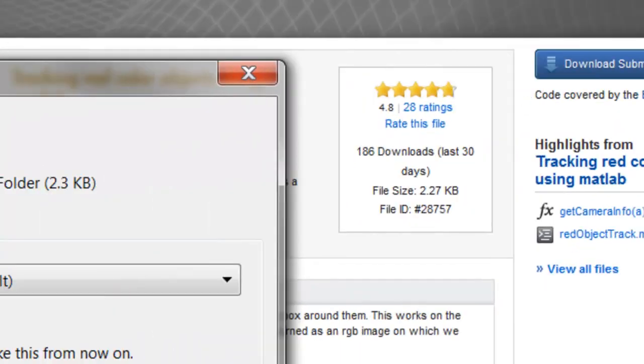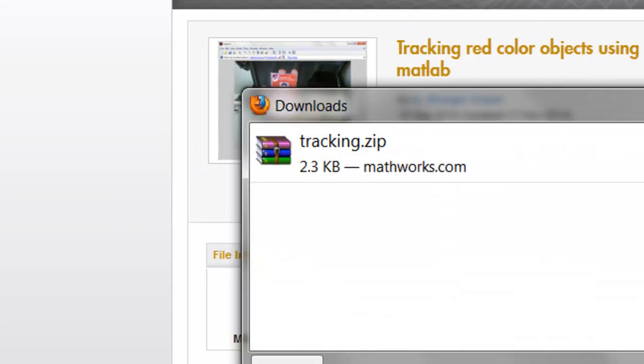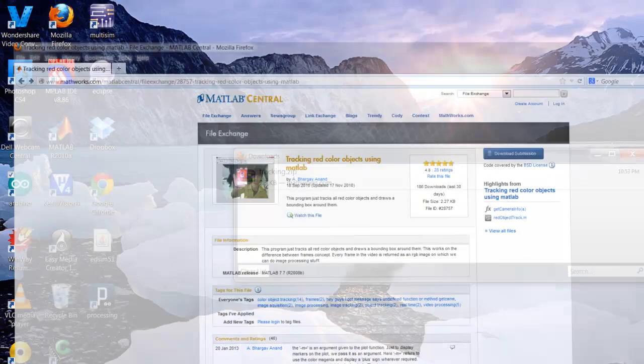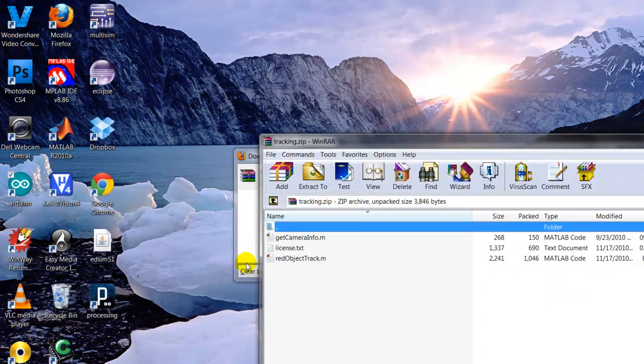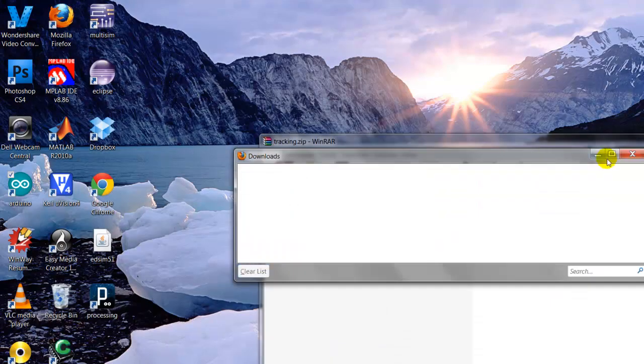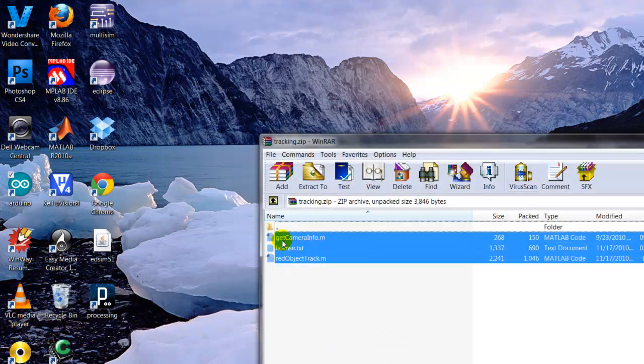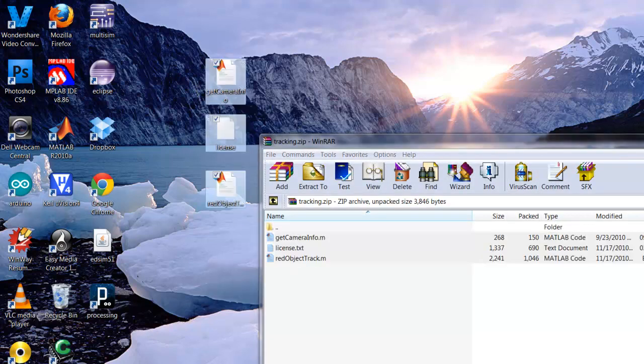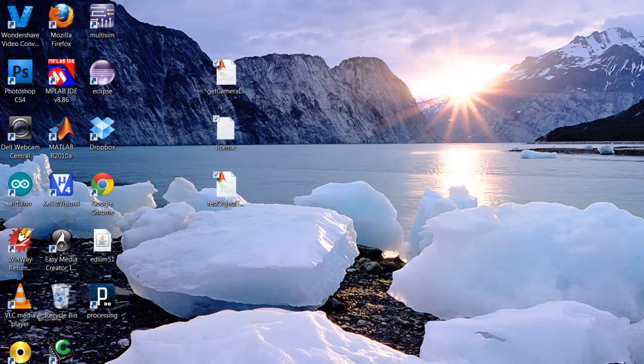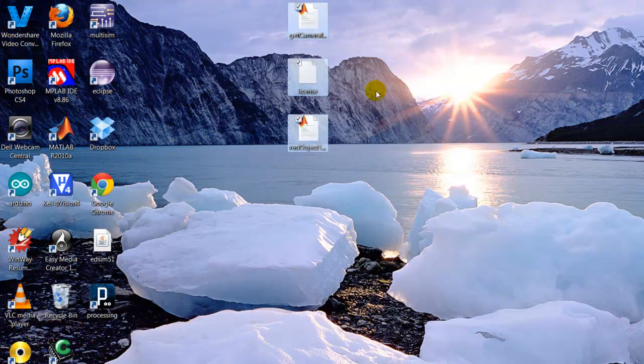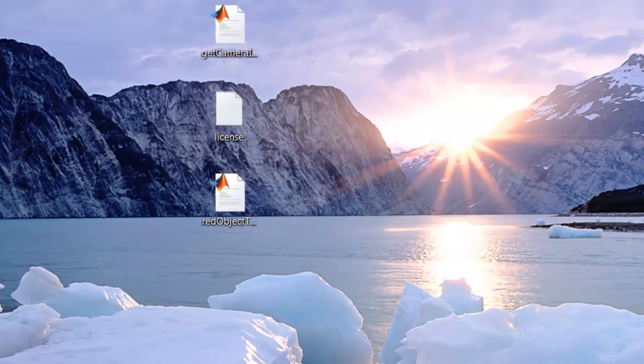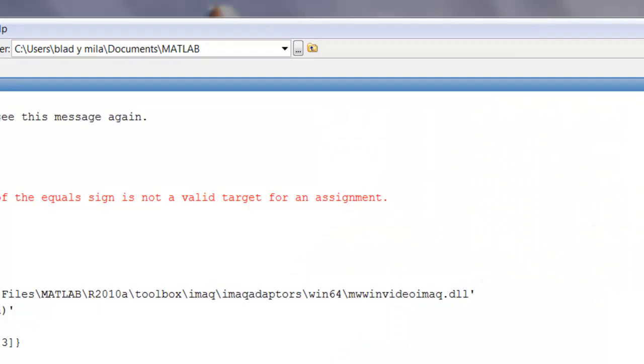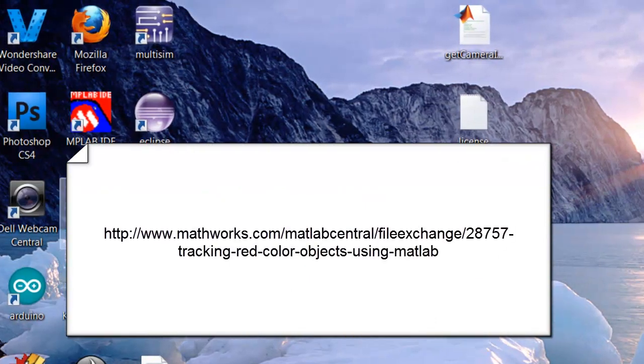I'm going to save the file. I'm going to open my zip file and it comes with three files. I'm just going to put them on the desktop for now just to make it easier and make this video real quick. So I have my three files here: license, get camera info, and red object tracking. Let me close this and restart from the beginning.